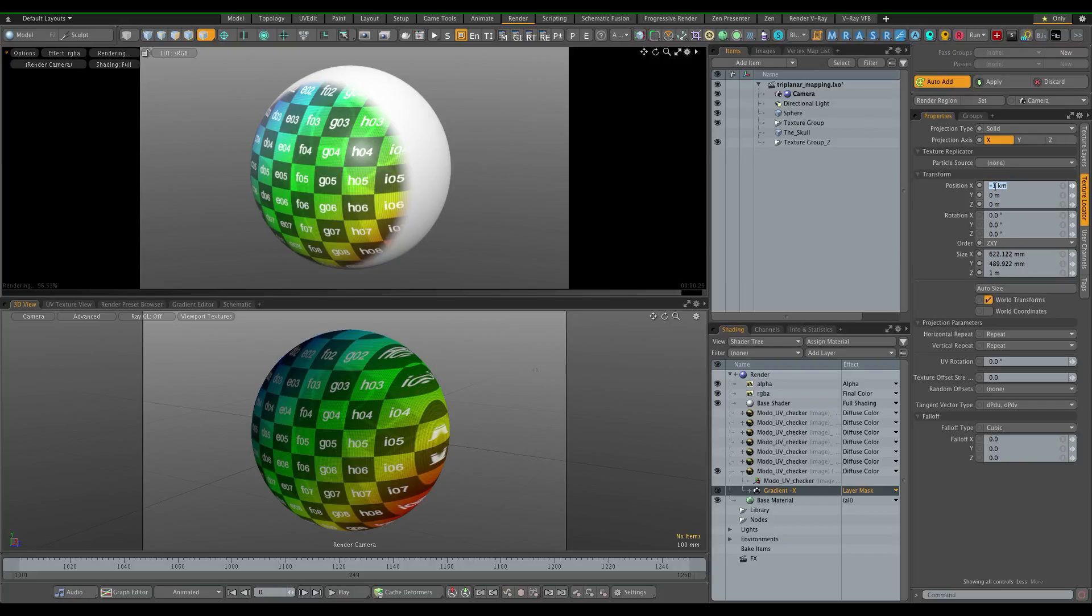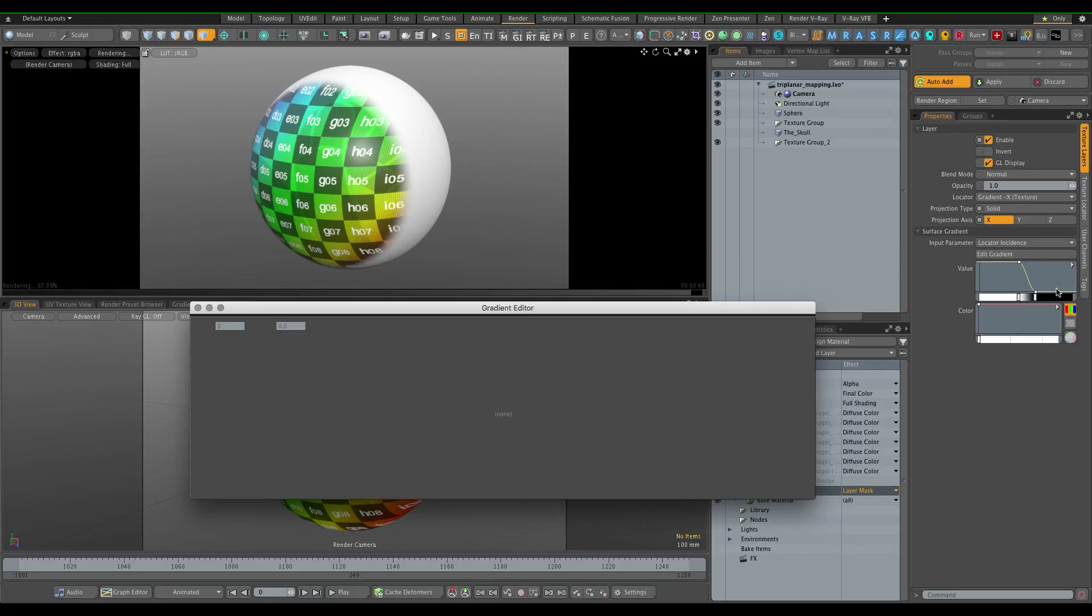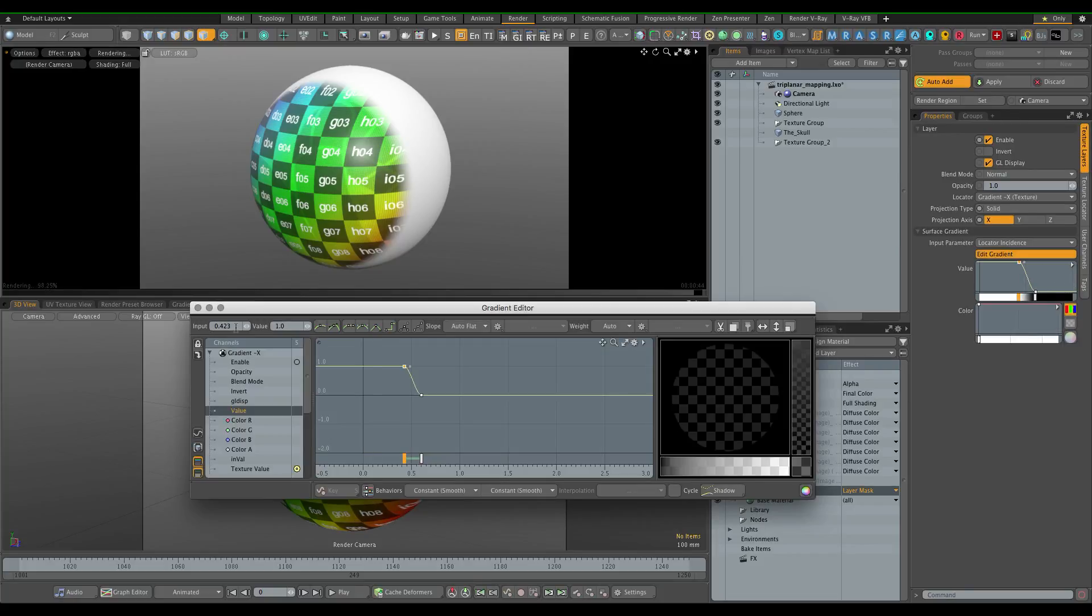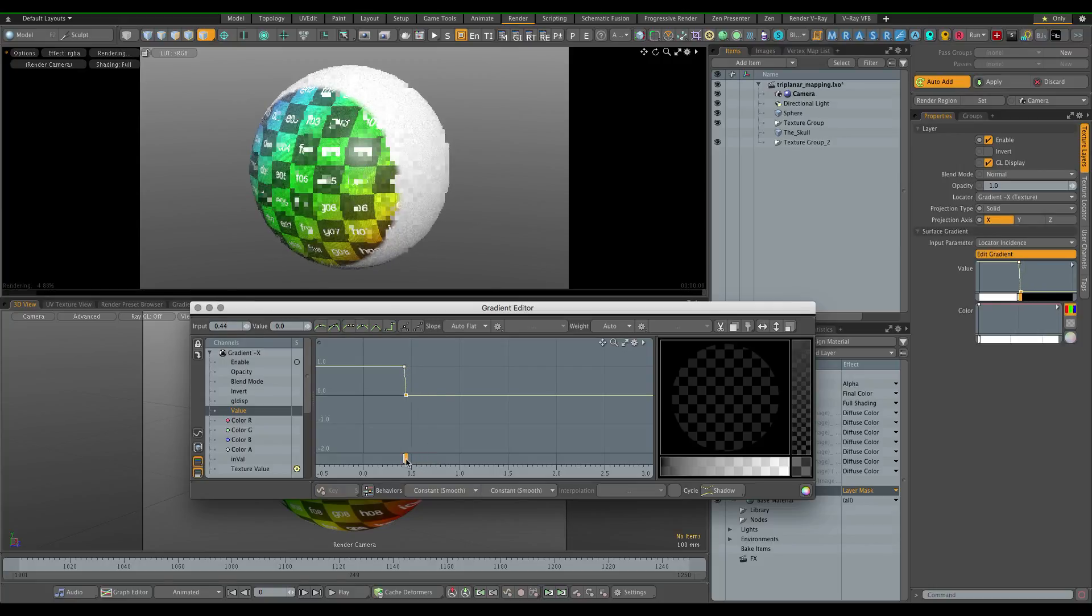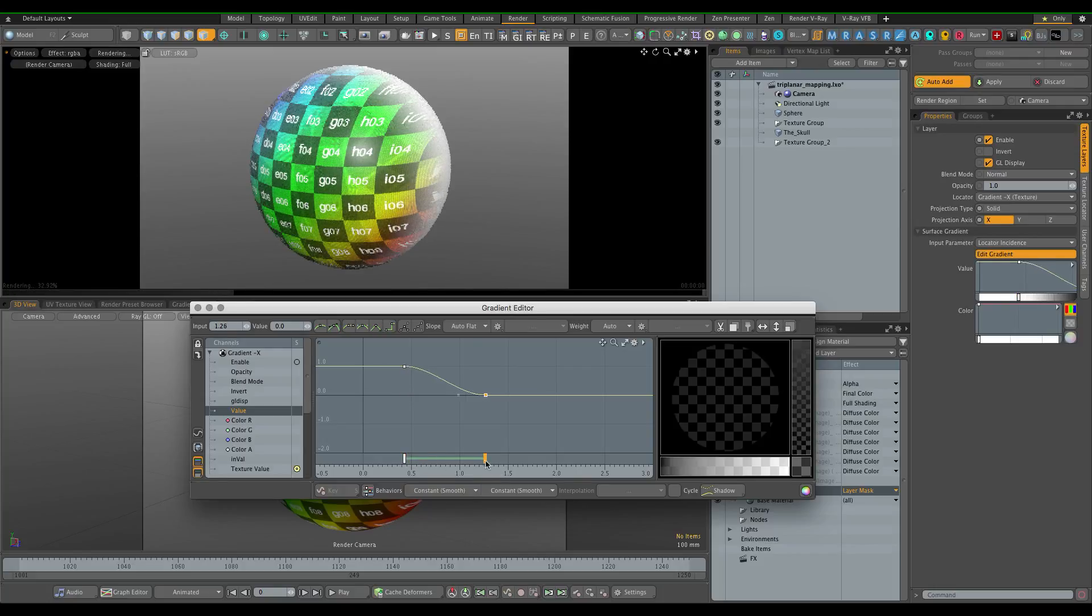It doesn't really matter what kind of number is in here. It also needs to be a locator incidence input parameter and the values need to be 0.423, and then with the upper value you adjust the blend between the projection planes.